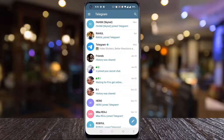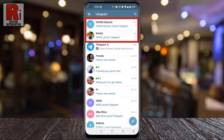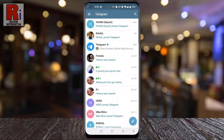By default, Telegram annoys you with notifications every time someone from your contact list joins this messaging app. Let's see how to disable these notifications.